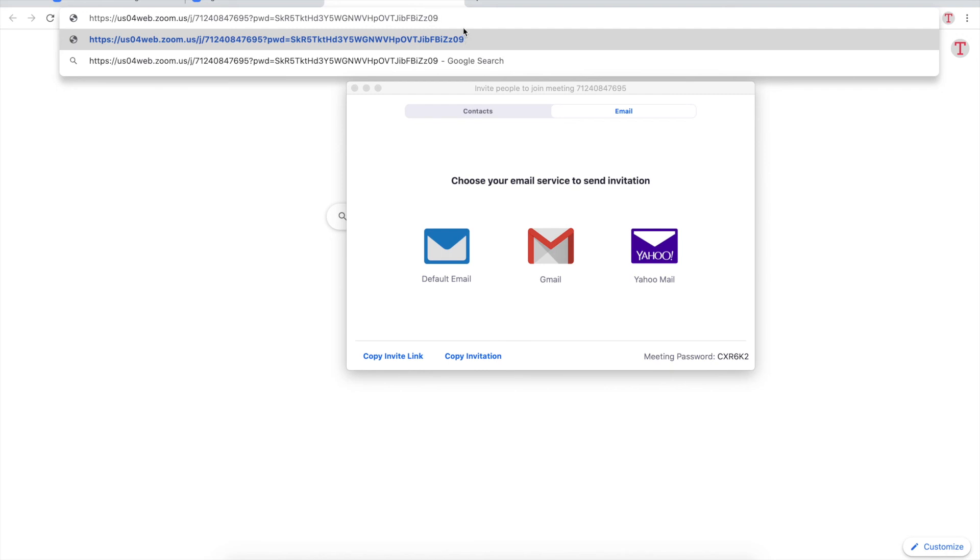Now if you send this link by email for example anyone who clicks on this link can now join your meeting.